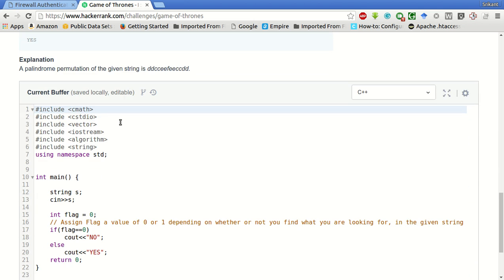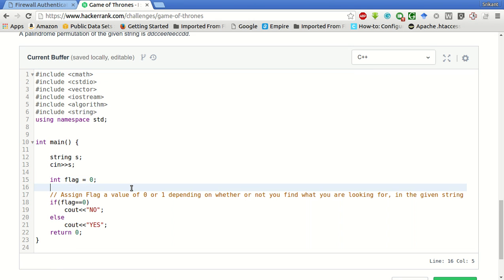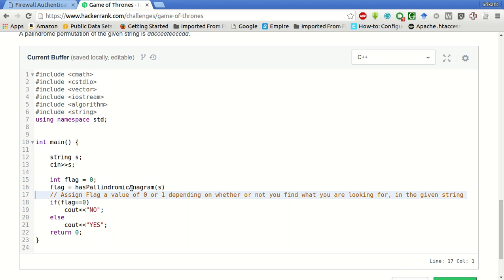The key idea for this question is an anagram has at most one character whose frequency is odd and the rest all other characters should have even frequency. Otherwise it cannot be an anagram. We will do flag equal to is palindromic anagram and we will pass this string as parameter.